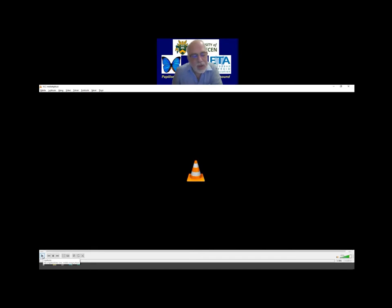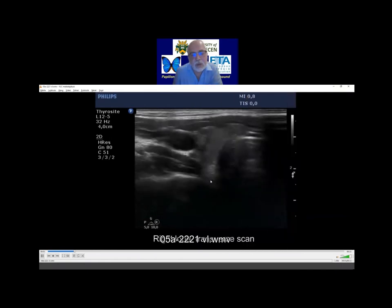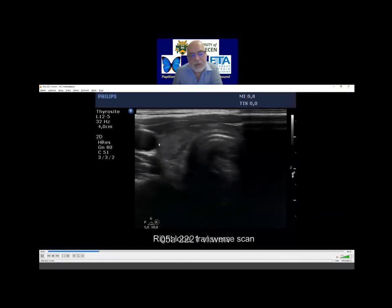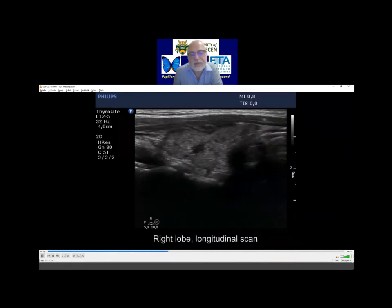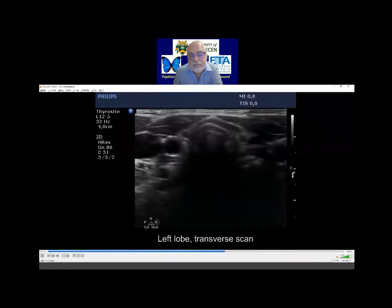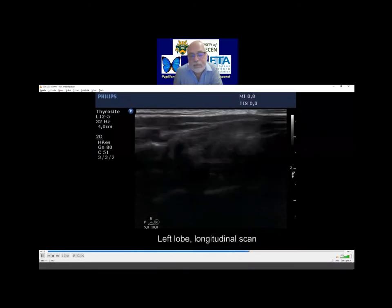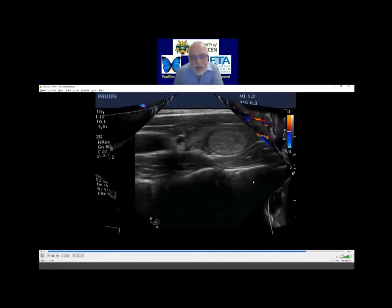I repeat once more, and I have a question. This patient should have two independent thyroid diseases simply viewing this video. The first is the nodule in the left lobe, and what is the other disease which this patient must have? Any ideas? Thyroiditis.